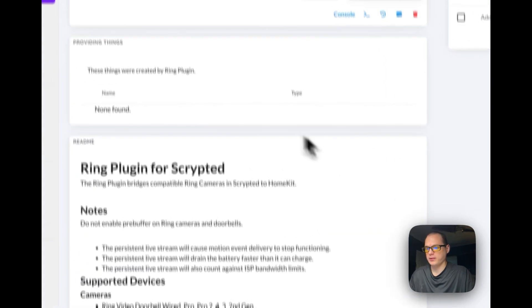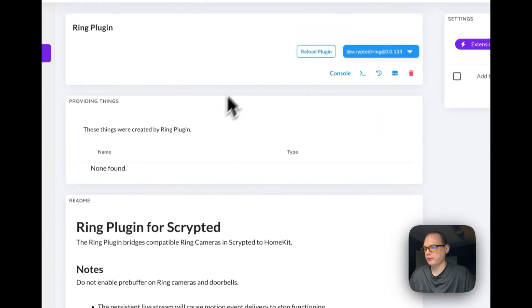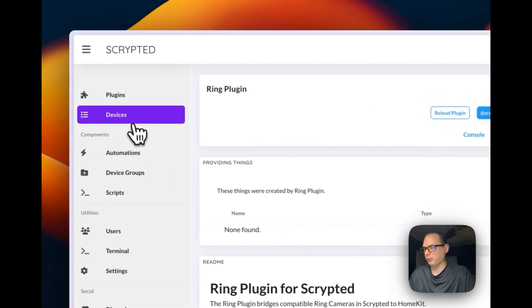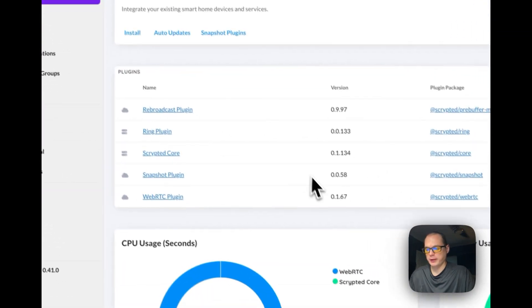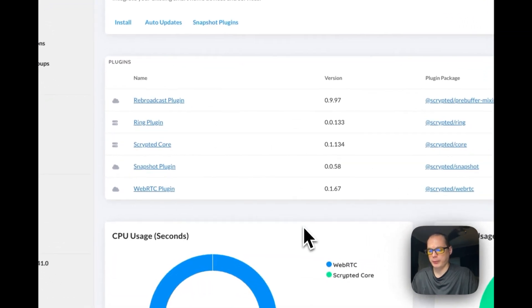And then it's installed. So that's how to get Scrypted running on Umbrel OS. So I just showed you how to install Scrypted on Umbrel OS using Portainer Stacks, which is Docker Compose underneath.